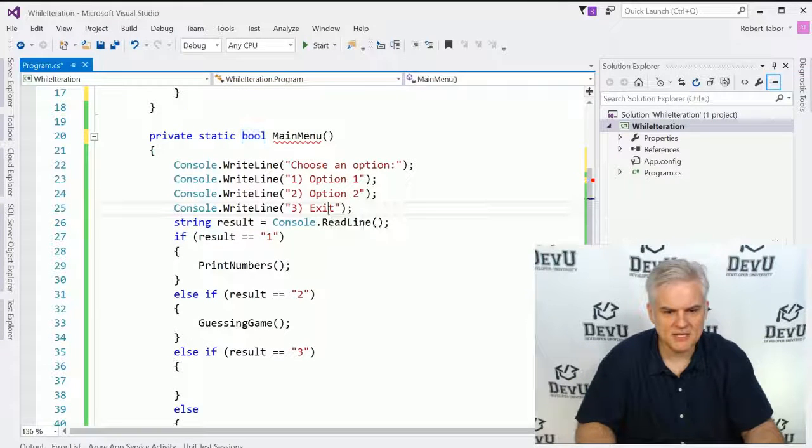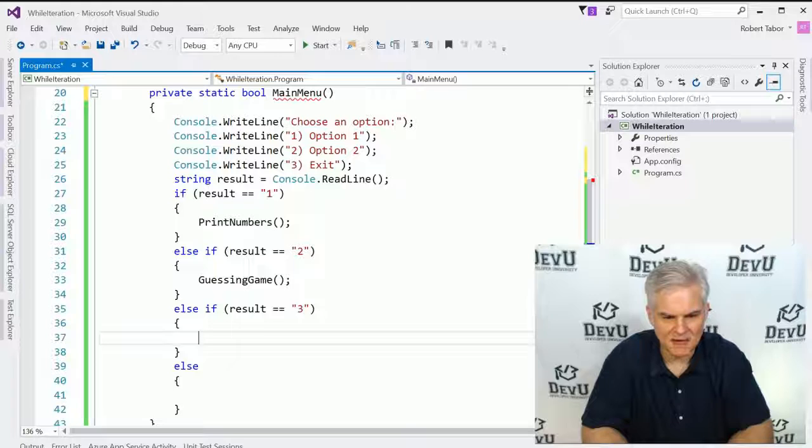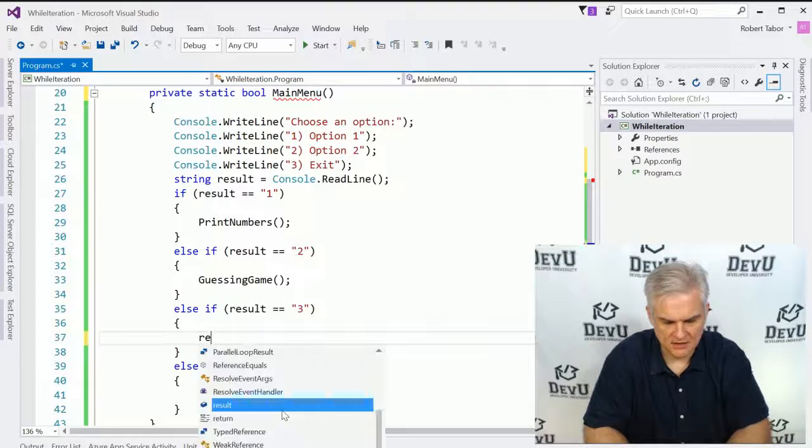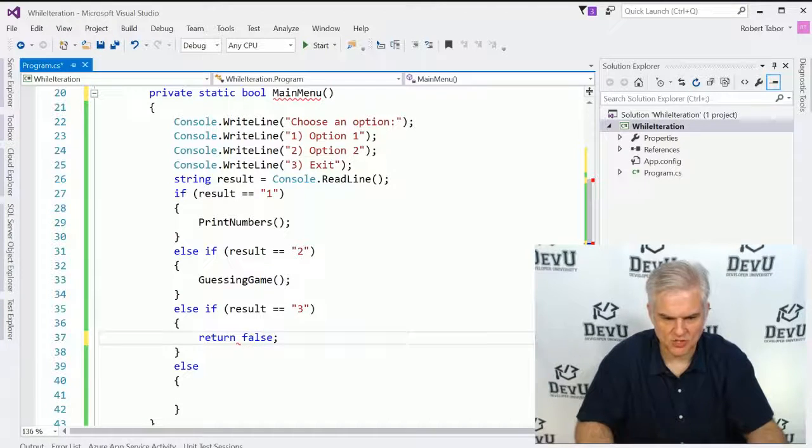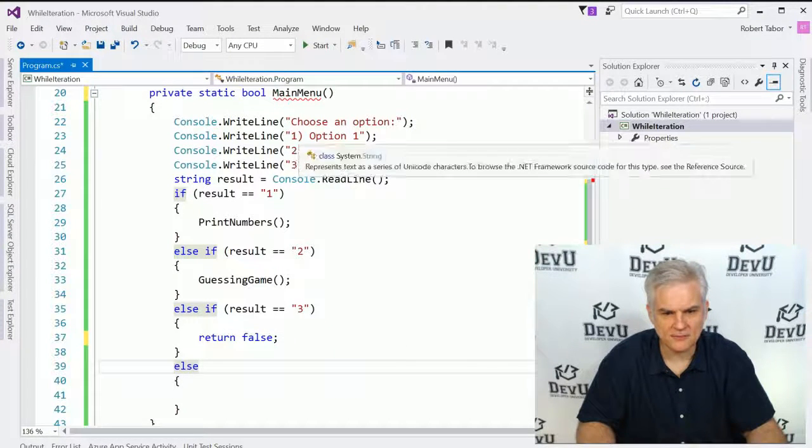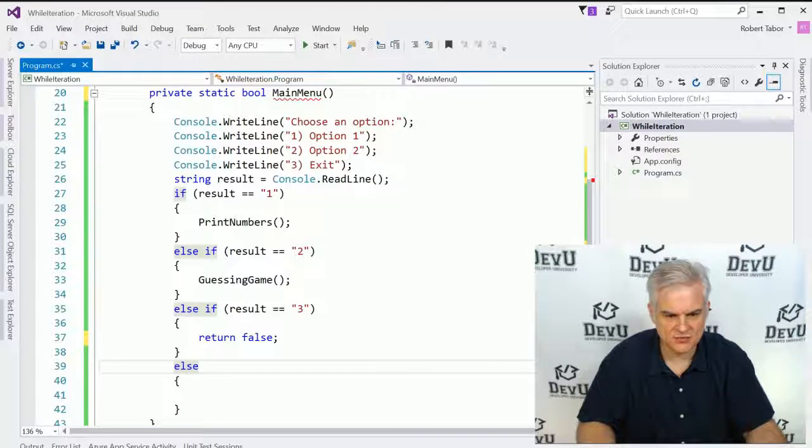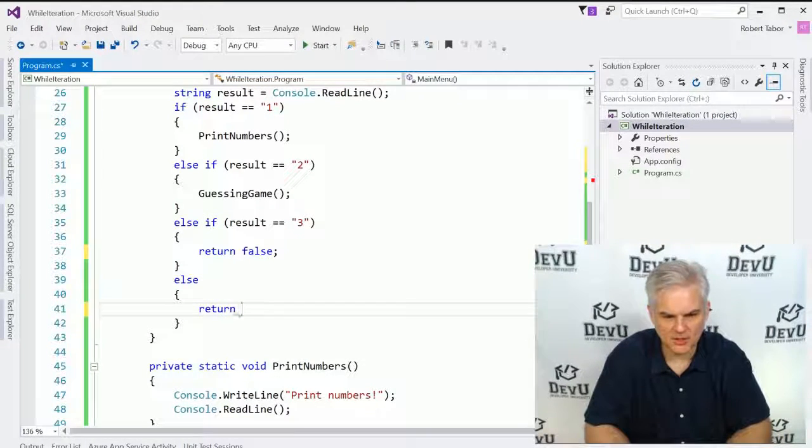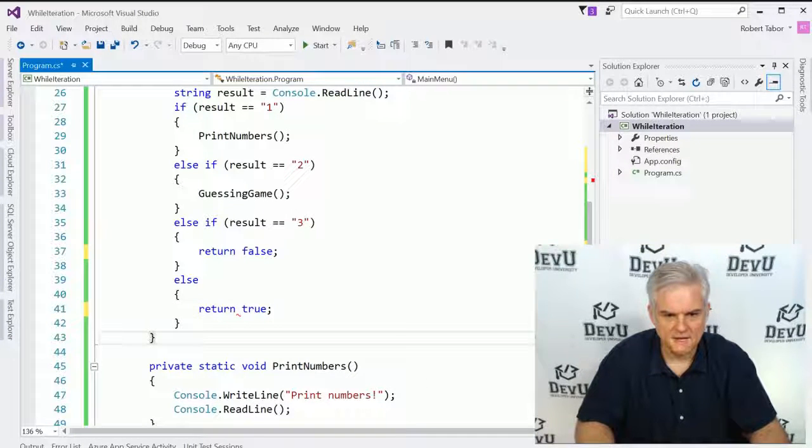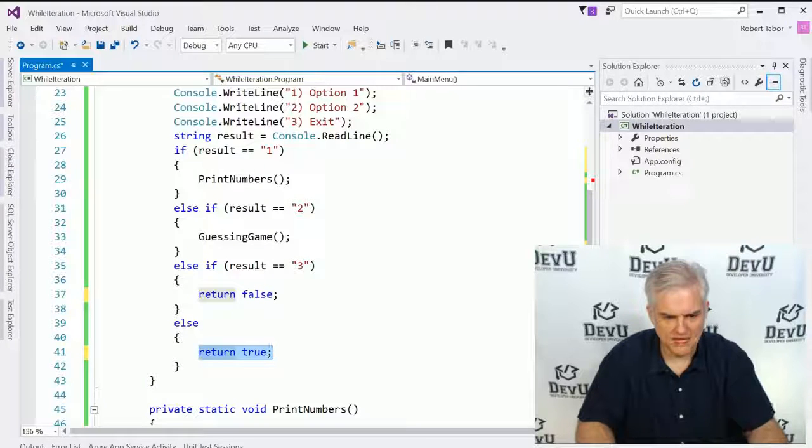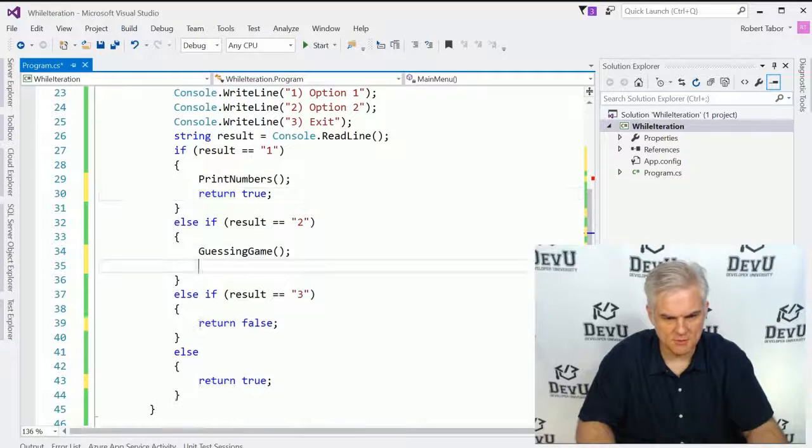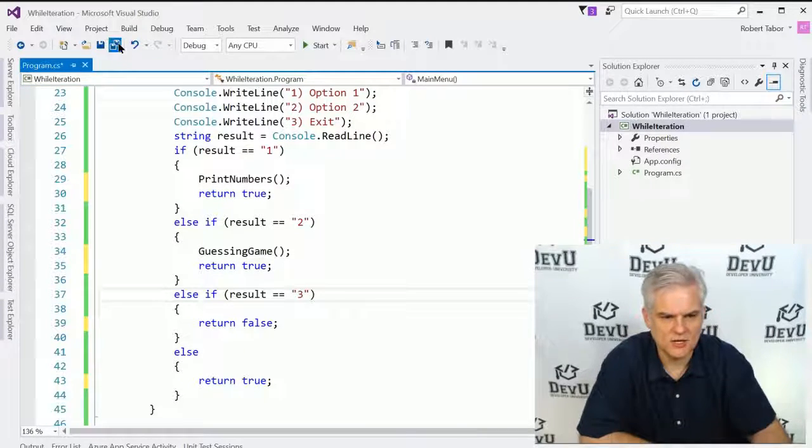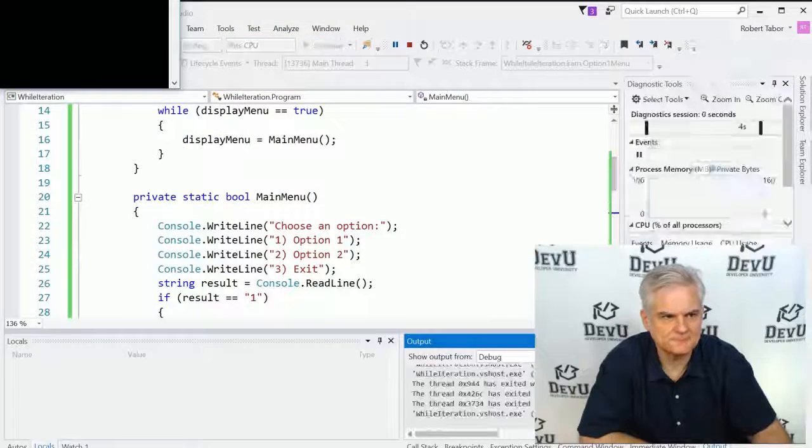So if somebody chooses option number three to exit, then we might choose to completely exit the application, in which case we'll return false. Now if they choose some other option, like four, five, six, or some other text option, then we might just want to re-display the menu, so we'll return true again. Furthermore, we might want to return true as well here after we go through each of these options as well. So now let's go ahead and run the application and see how it works this time.